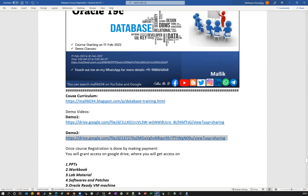Go ahead and watch these demo classes to see how the course content is structured. If you want your own individual demo class, feel free to ping me on WhatsApp or reach out via email, and I can conduct a demo class separately for individuals who want to know more about the course.